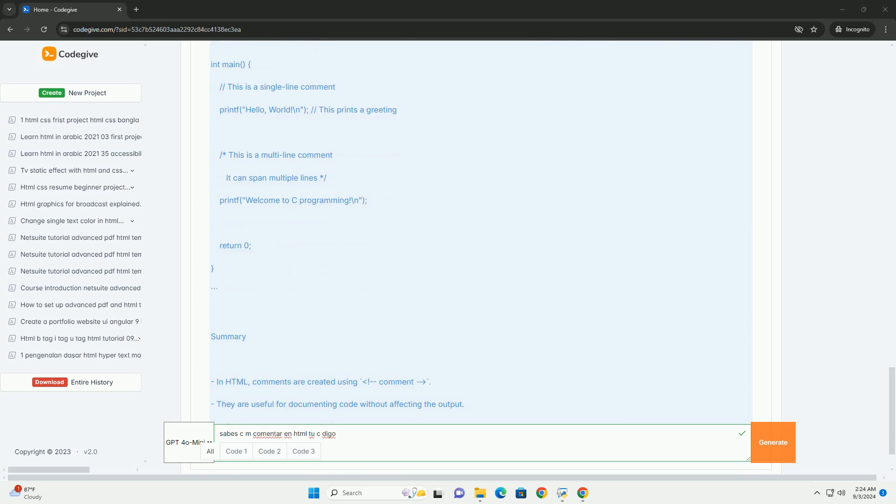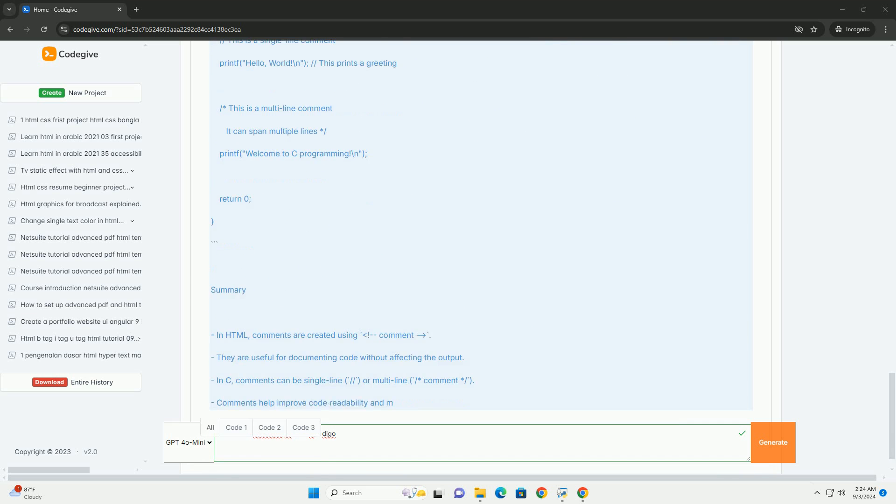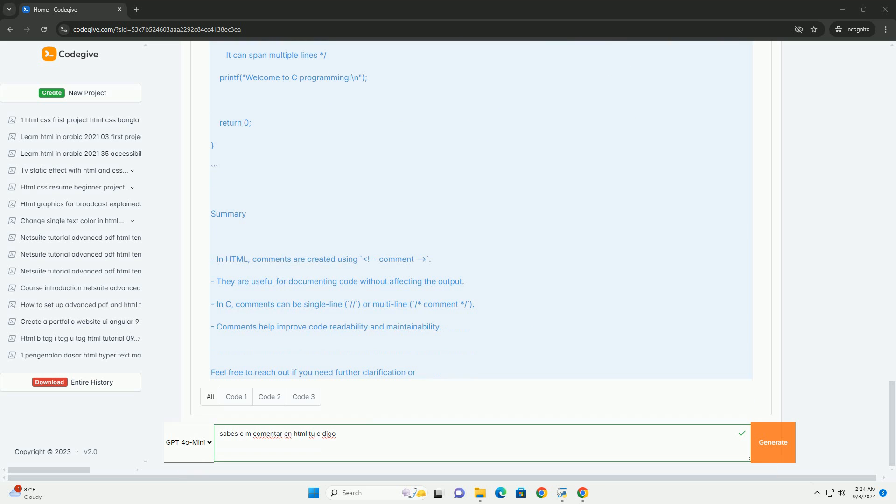Comments are useful for documenting code, explaining specific sections, or leaving reminders for the future. This practice is essential for team collaboration, as it allows other developers to understand the intention behind certain coding decisions.